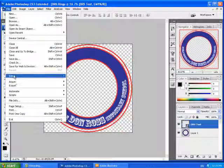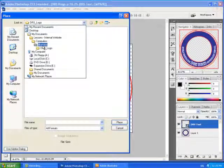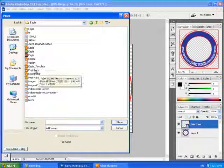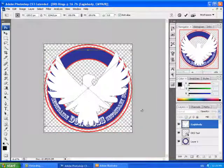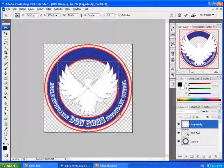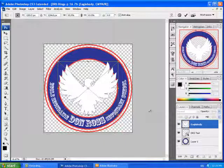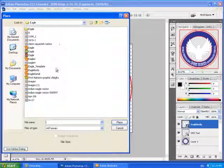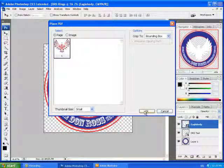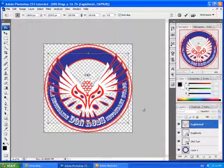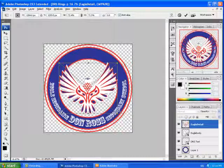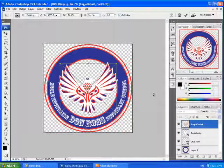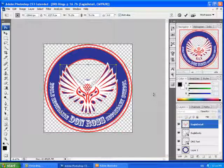Then I'm going to go File, Place. And I'm going to go to that other folder I had, the Eagle. And yours may be in a different place. And I'm going to put in Eagle Body. And I'm going to place it. It's too big so I'm going to hold the Shift and the Alt key. And I'm going to resize it until I'm happy with it. Then I'm going to hit Enter. Then I'm going to go File, Place again. And I'm going to hit Eagle Detail. And I'm going to say OK. And again, I'm going to hit Shift and Alt until it looks about right. Then I might just hit the down arrow a few times until it looks just perfect. And then I'm going to hit Enter.